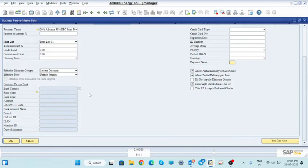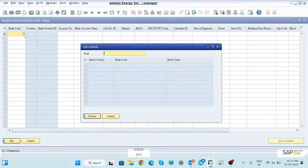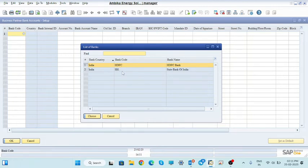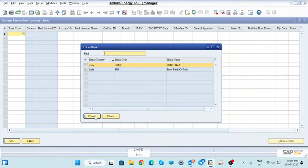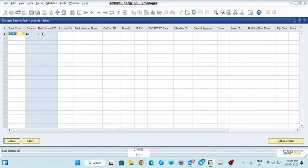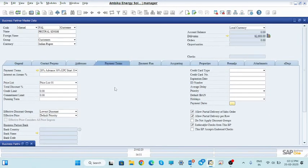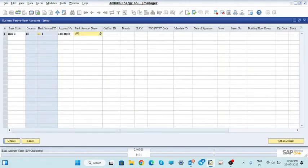If you want to take the payment by check, first map the bank account on the customer's BP screen. Click the bank code field — if you have two accounts like HDFC and SBI and the customer's account is with another bank, you must create the bank branch and code. Here HDFC is already in the list. Select HDFC. Country is India, internal ID is 1, account number is 123456789. Account name should be the customer name — Prithpal Singh. This is the name of the customer.